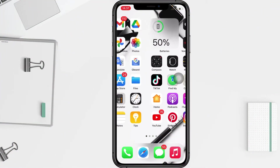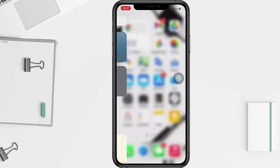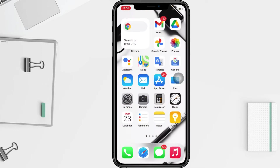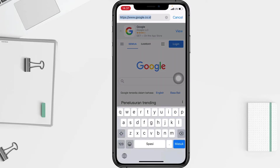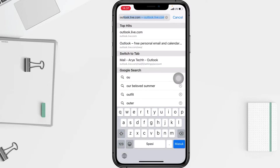First, you have to go to the Outlook web. I'm gonna open it on my browser, and now you just have to search it by tapping on the search URL bar at the top. I'm gonna search 'Outlook' and tap on the first option to select it.